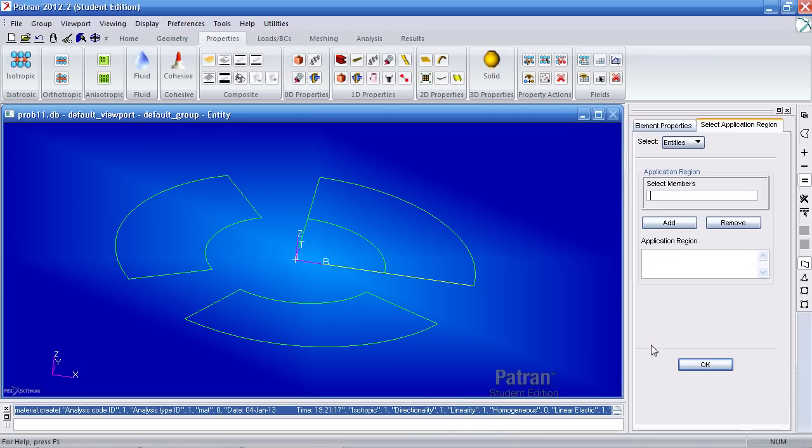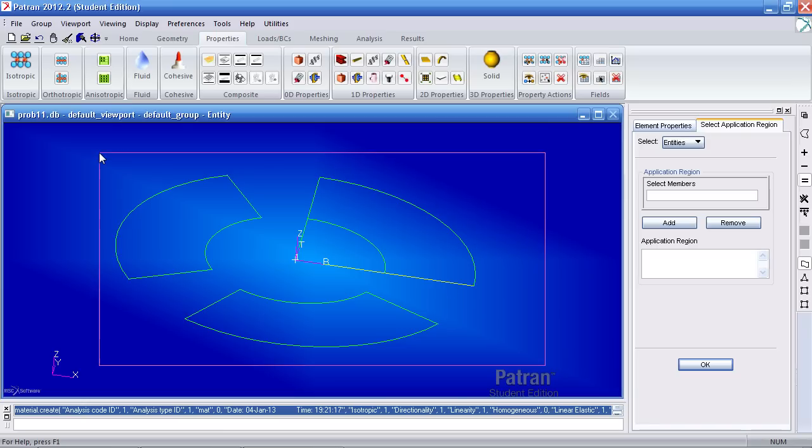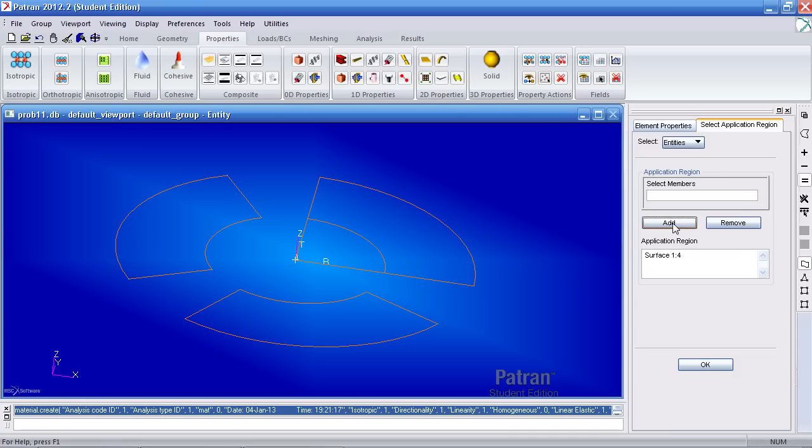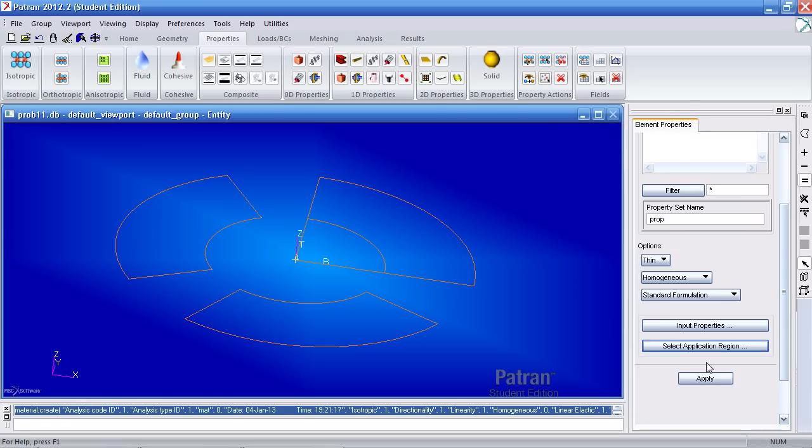For your application region we wish to apply this to all the surfaces. So you can either drag and select surfaces 1 through 4 or you can hit pick all and it will select all the surfaces. Click add, OK, and hit apply.